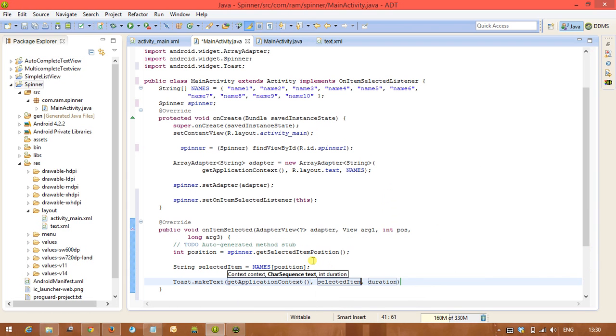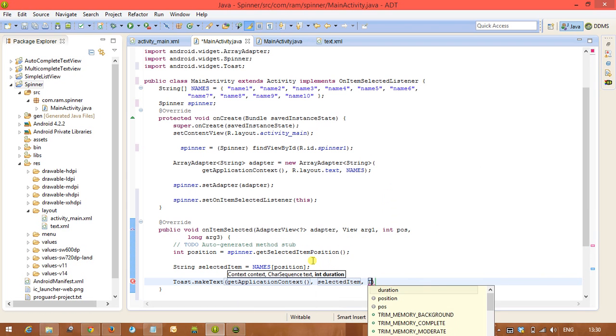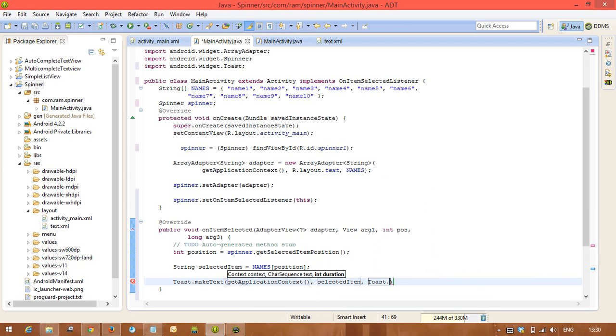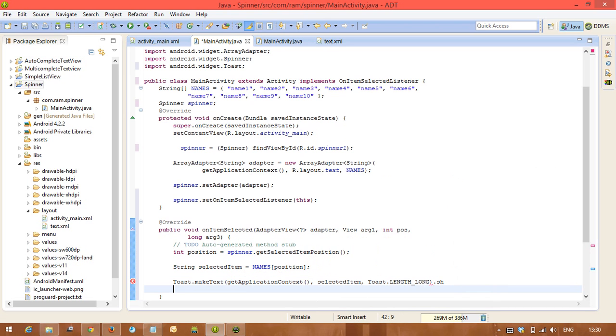So now we are going to select selectedItem, and this one is Toast.LENGTH_LONG.show.